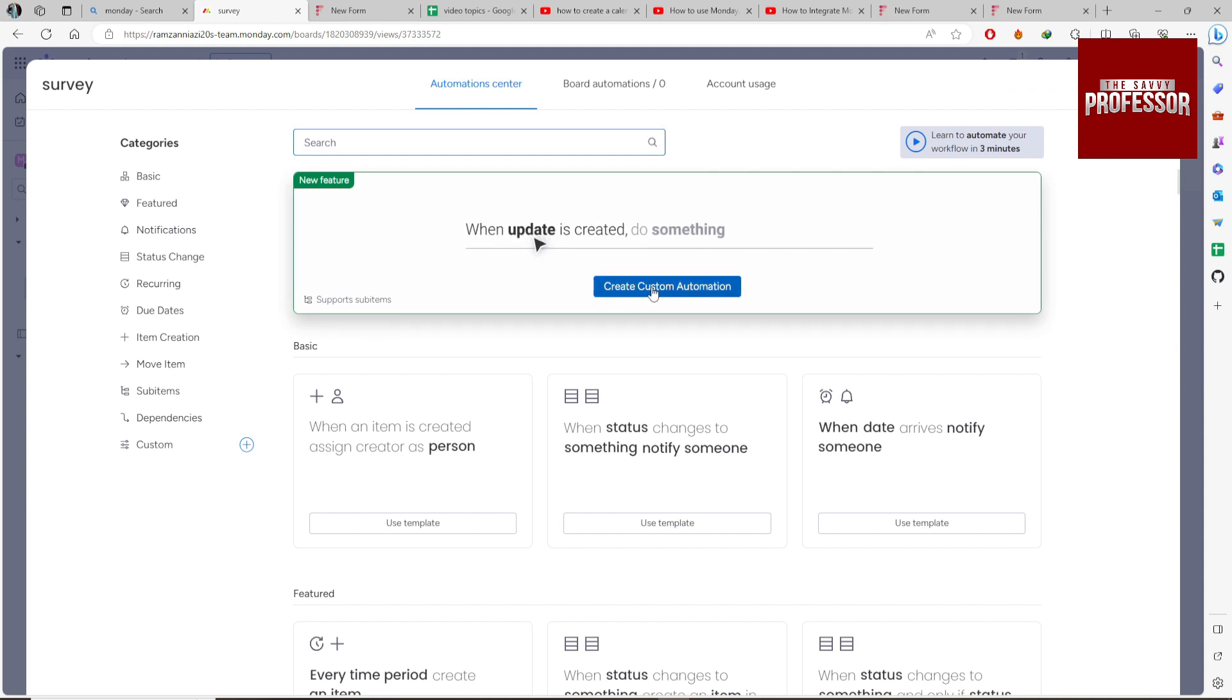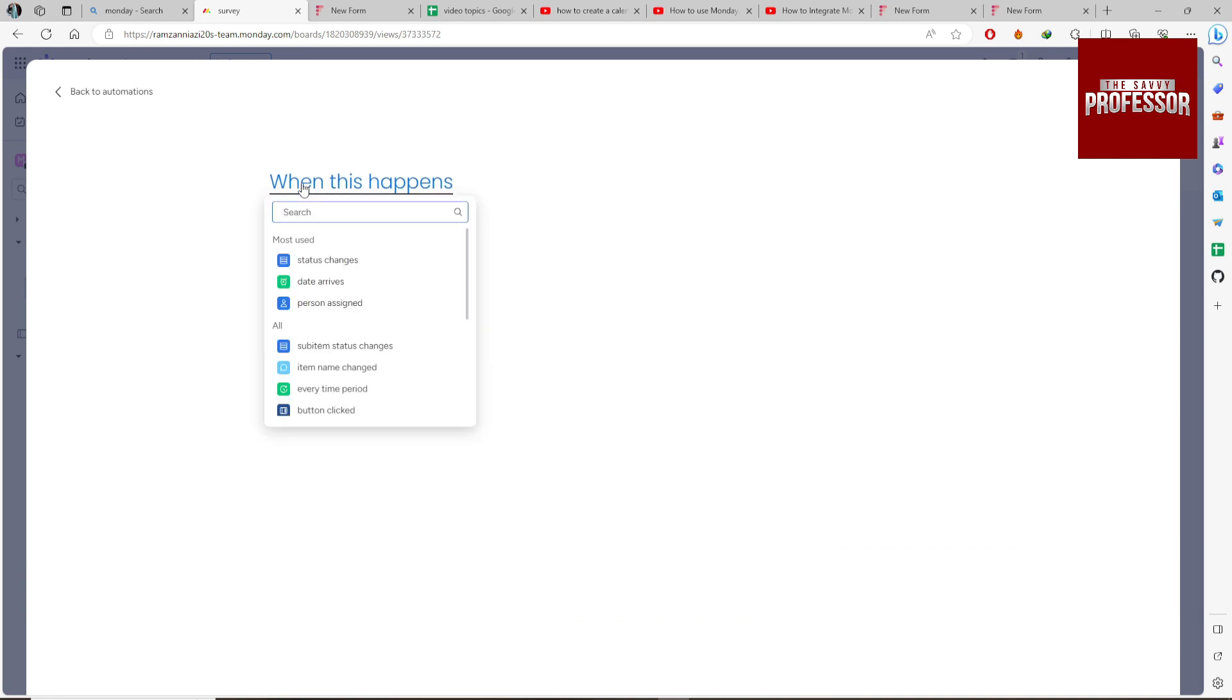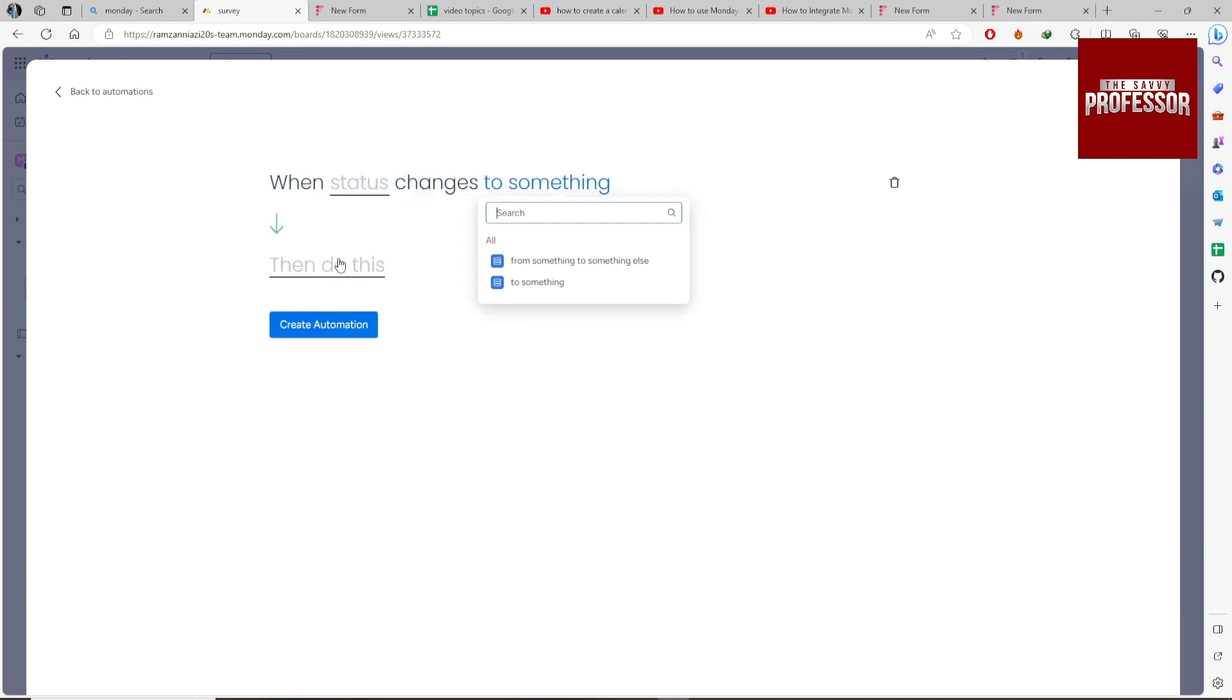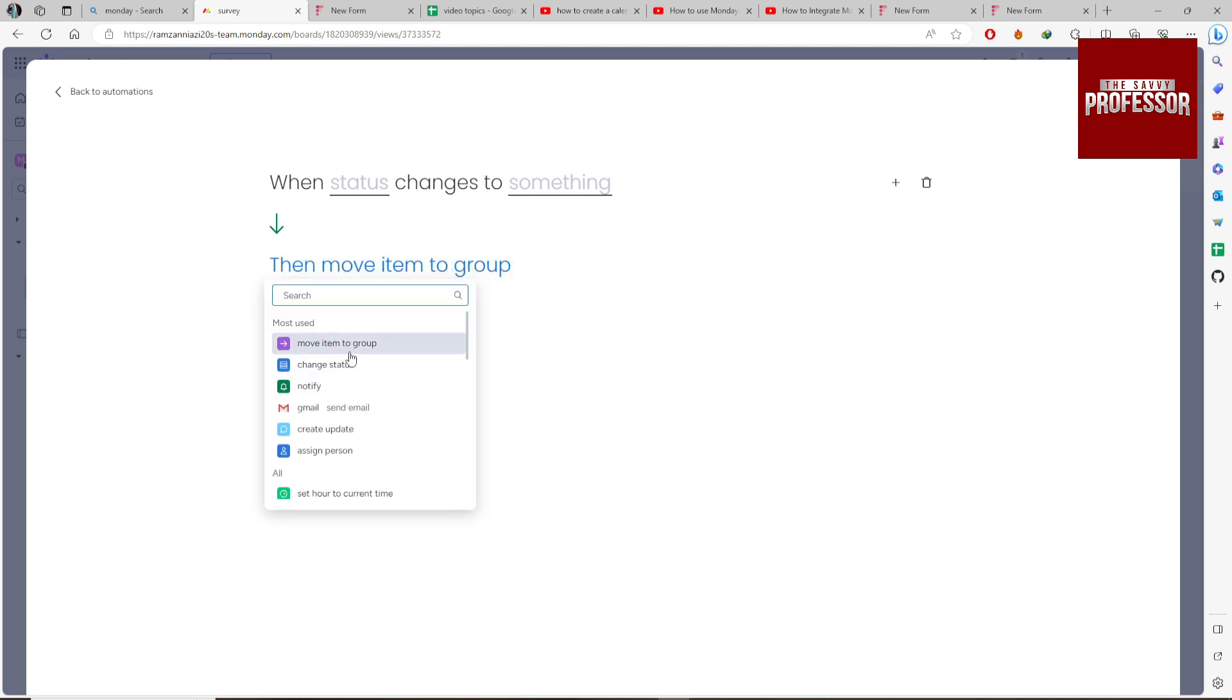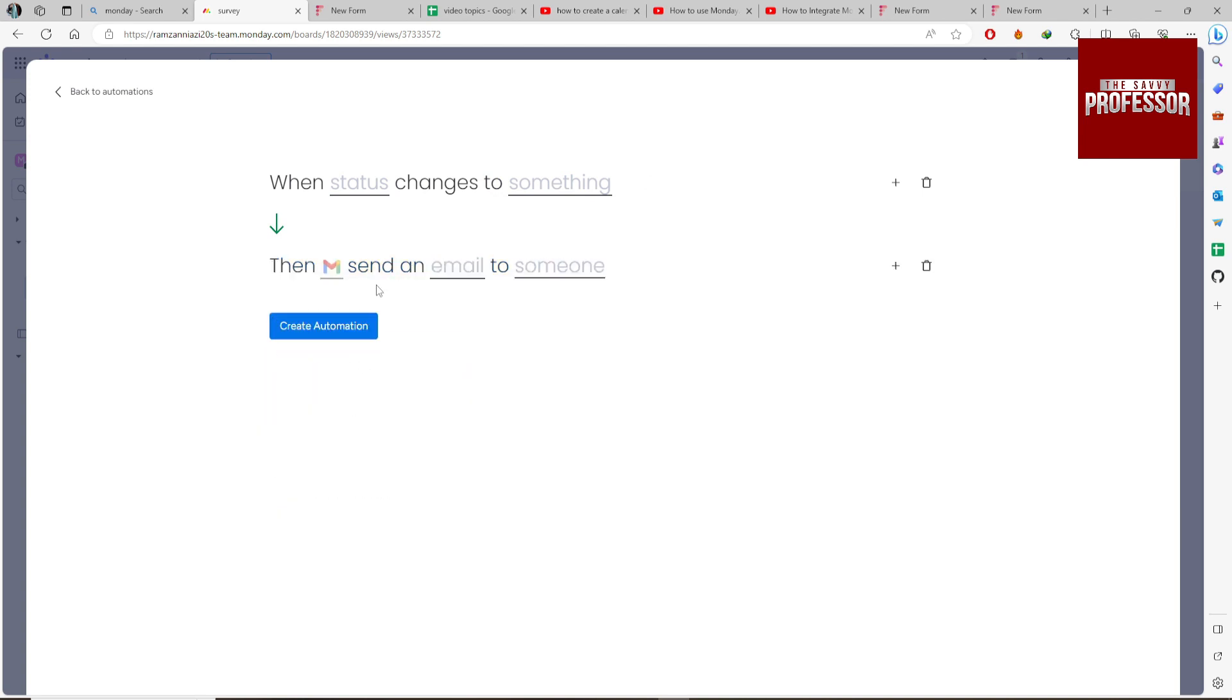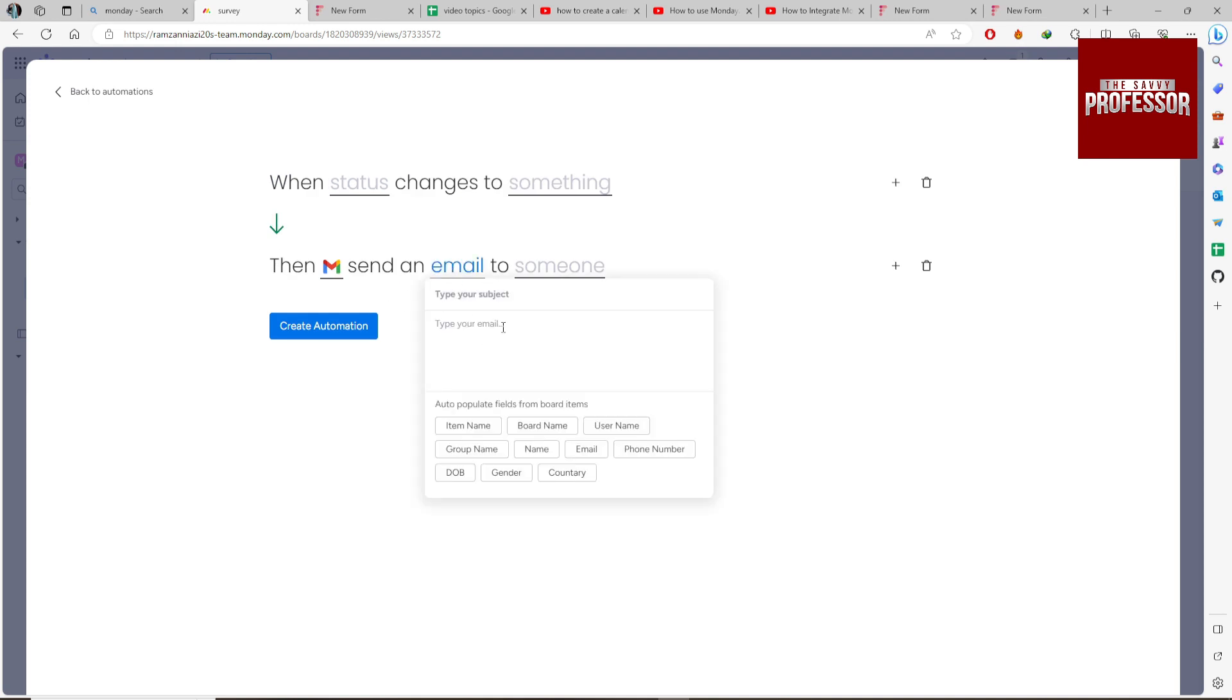Select some conditions. We want when status changes, then select some other conditions. What we have to do then is click on Gmail send mail, connect the subject from your column name in the form.